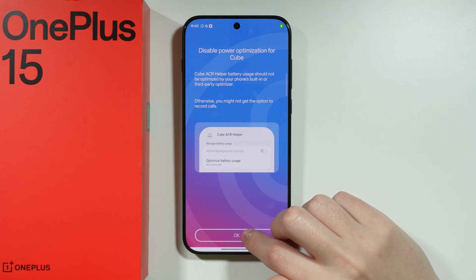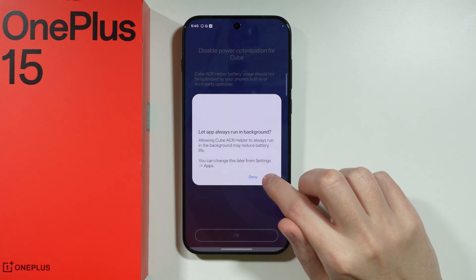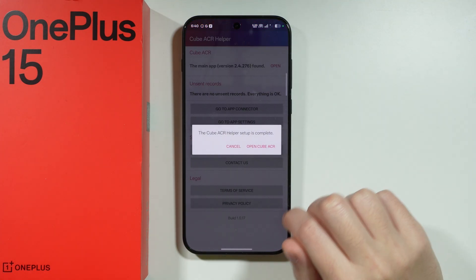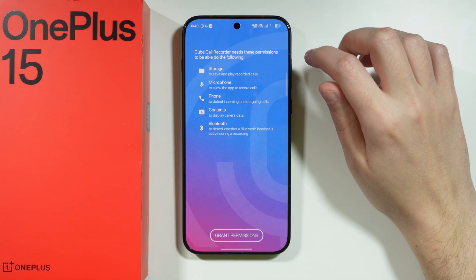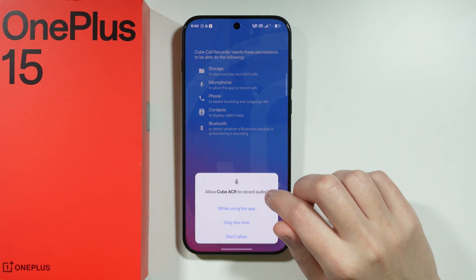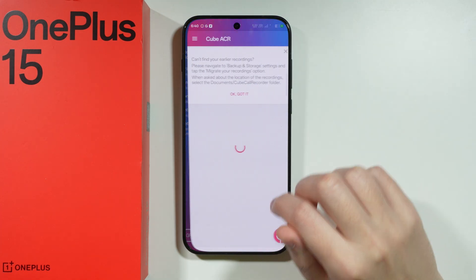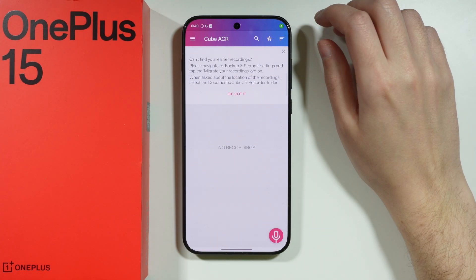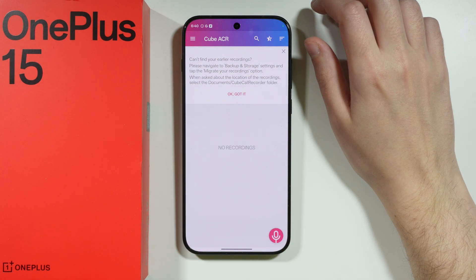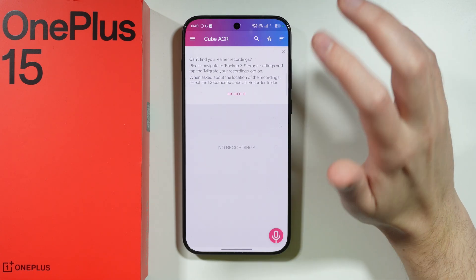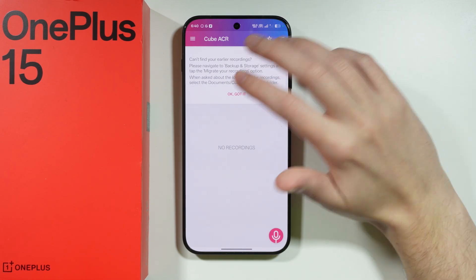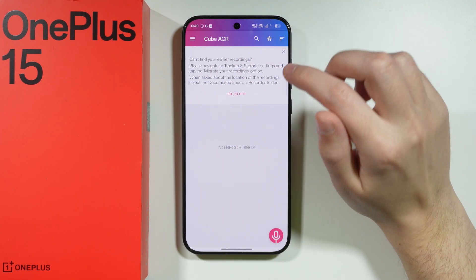Go to downloaded apps and you now have access to the app connector — turn it on. Tap OK and then allow. Now jump back to the main app, Cube ACR. Grant any remaining permissions and now we should be able to use the app to record phone calls.